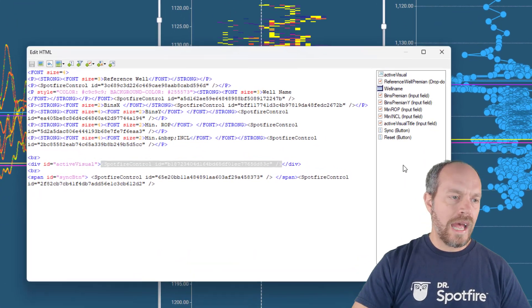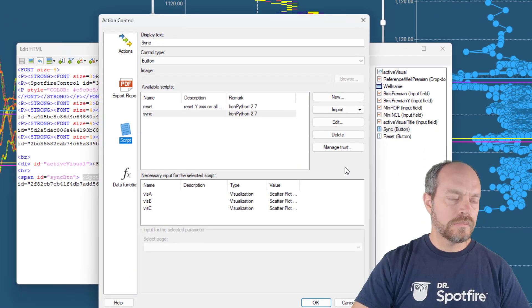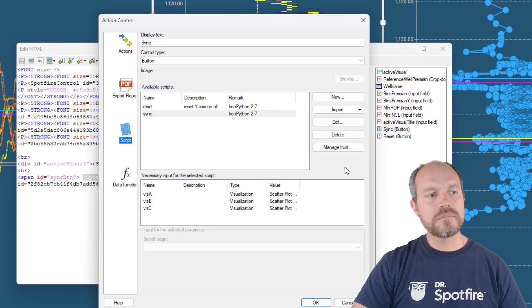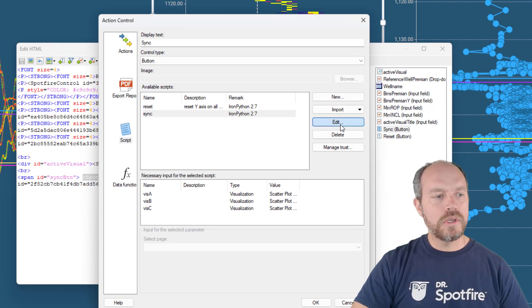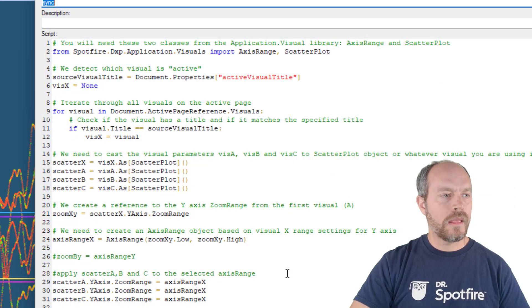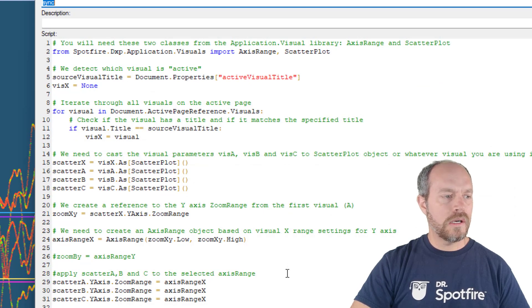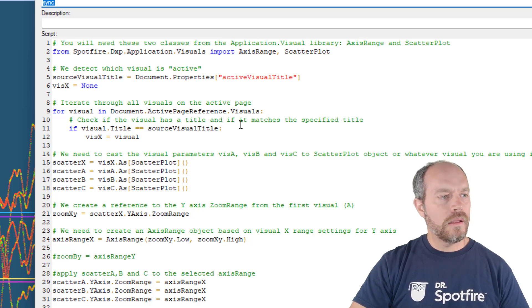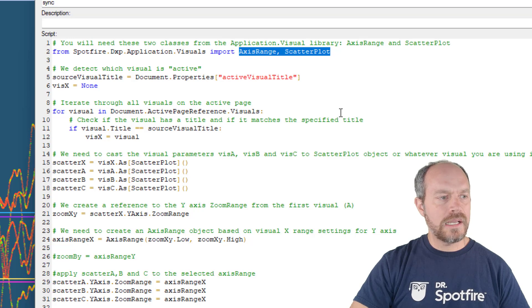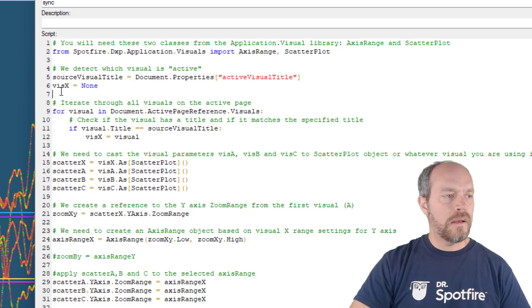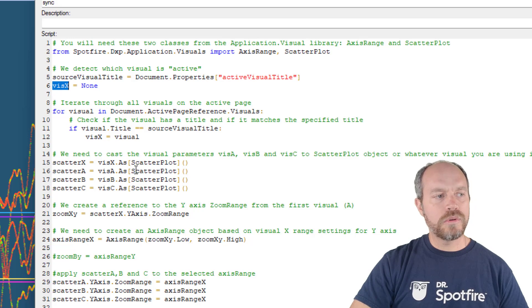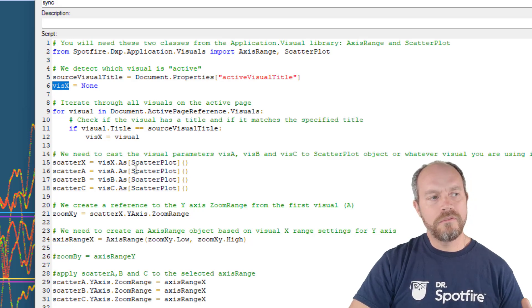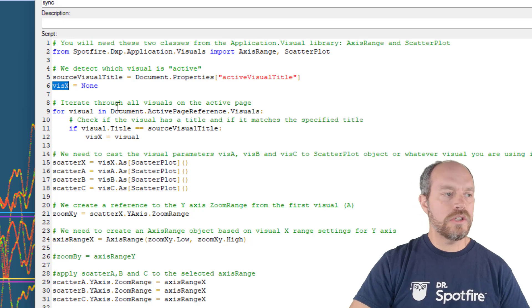So let's look at the sync button. When I click it, it's going to sync the data. So let me open and start. It's fairly small but the first step is I am using these classes axis range and scatter plot, and then I am taking placeholder visual, I call it visual X because that's going to be my active visualization.